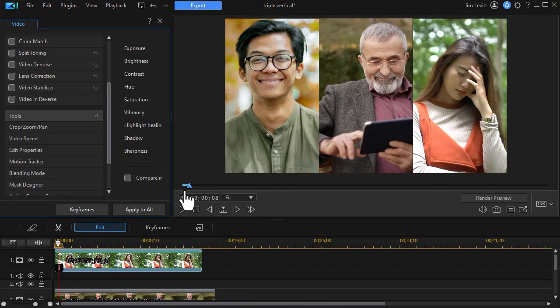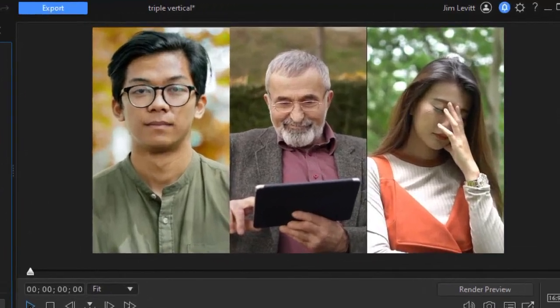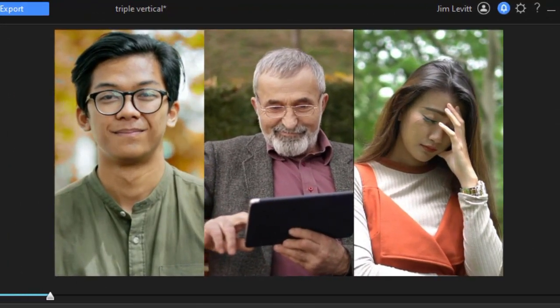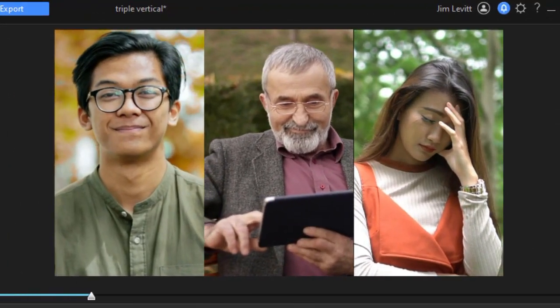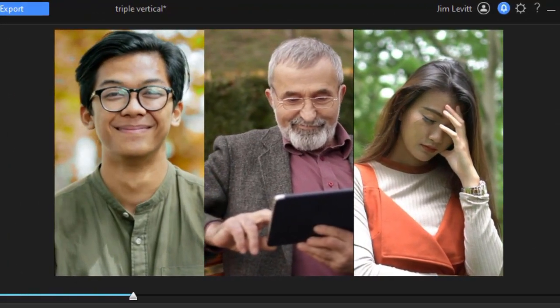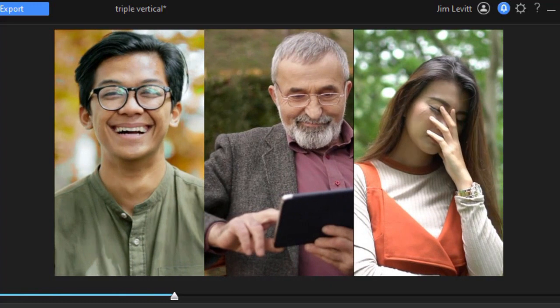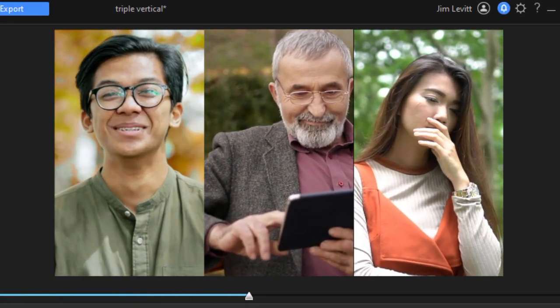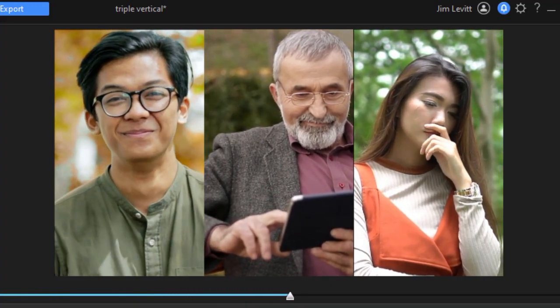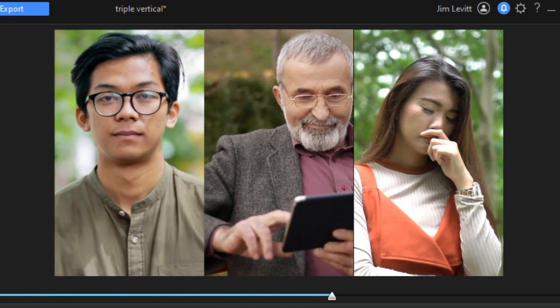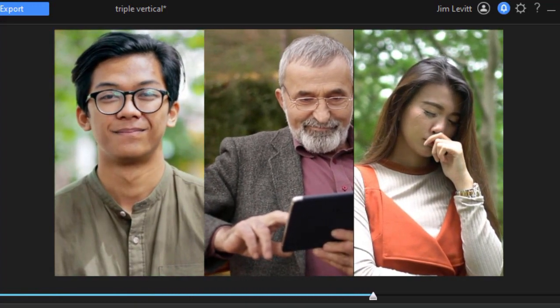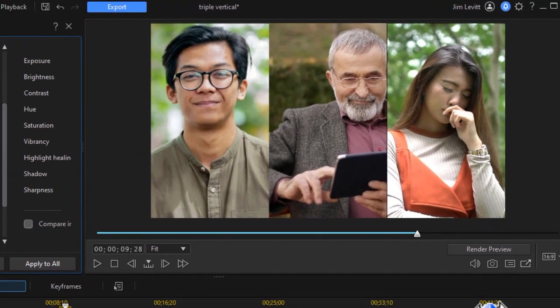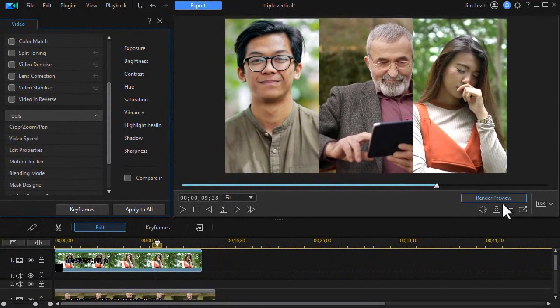Now if we play this from the beginning we're going to see each of the video clips in motion with the talent approximately in the center of the screen. Again these weren't shot perfectly but this gives you an illustration. Now what we want to do is move each of them in. Let's take the young man first.